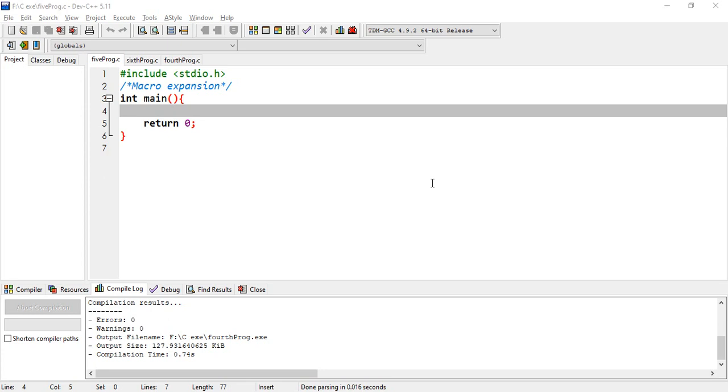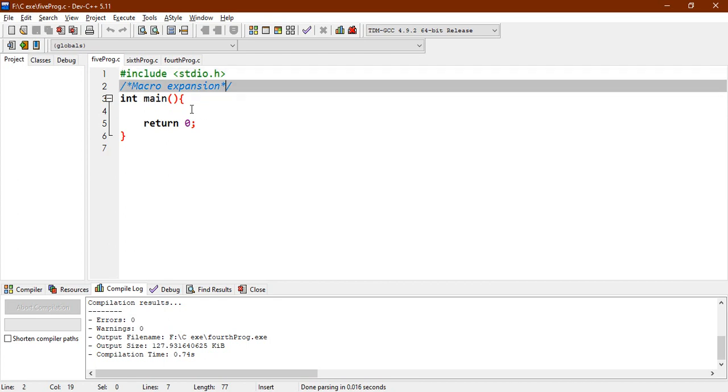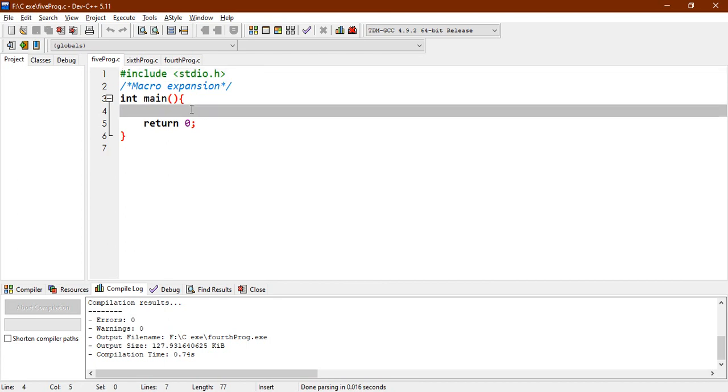Hi, in this lecture we're going to talk about macro expansion. So what is macro expansion? Let me give an example, then we will talk about this. Let's say you want to find the area of a circle.